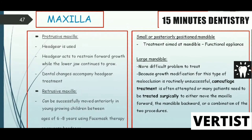This is where the importance of functional appliances, diagnosis, and basic growth and development knowledge comes together. In case of a large mandible, growth modification is relatively unsuccessful, so camouflage treatment is often attempted, or patients may need surgical treatment to either move the maxilla forward, the mandible backward, or a combination of both procedures.